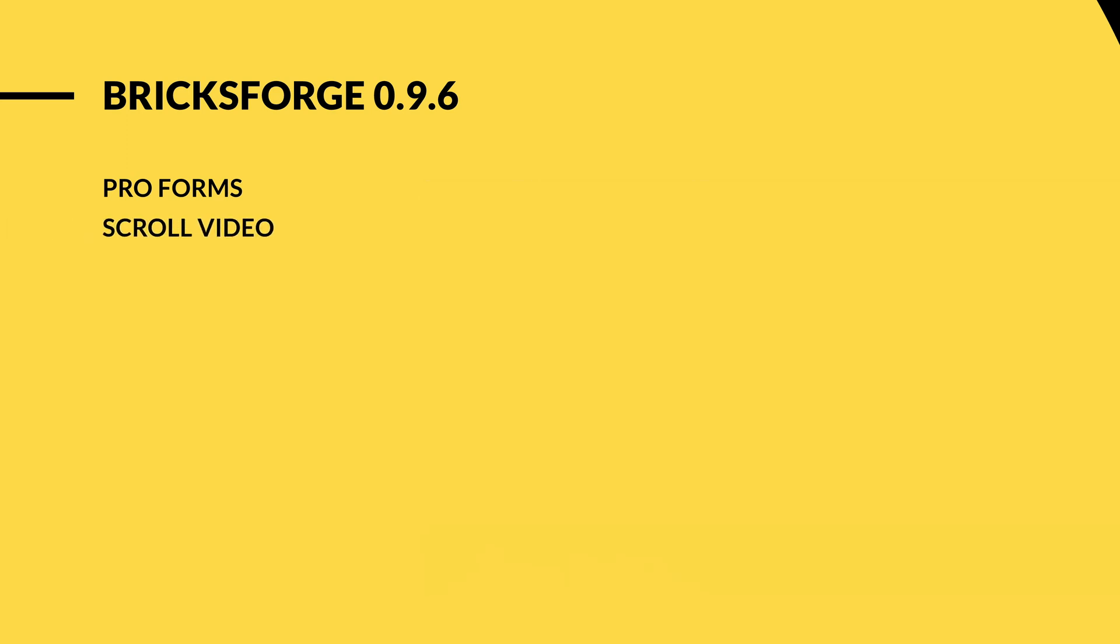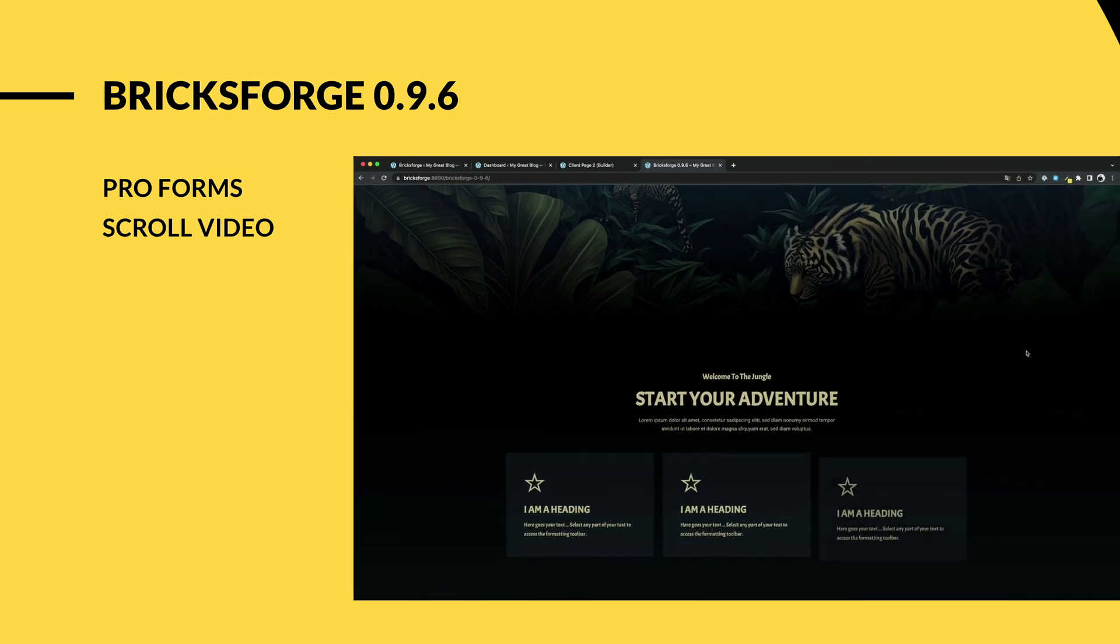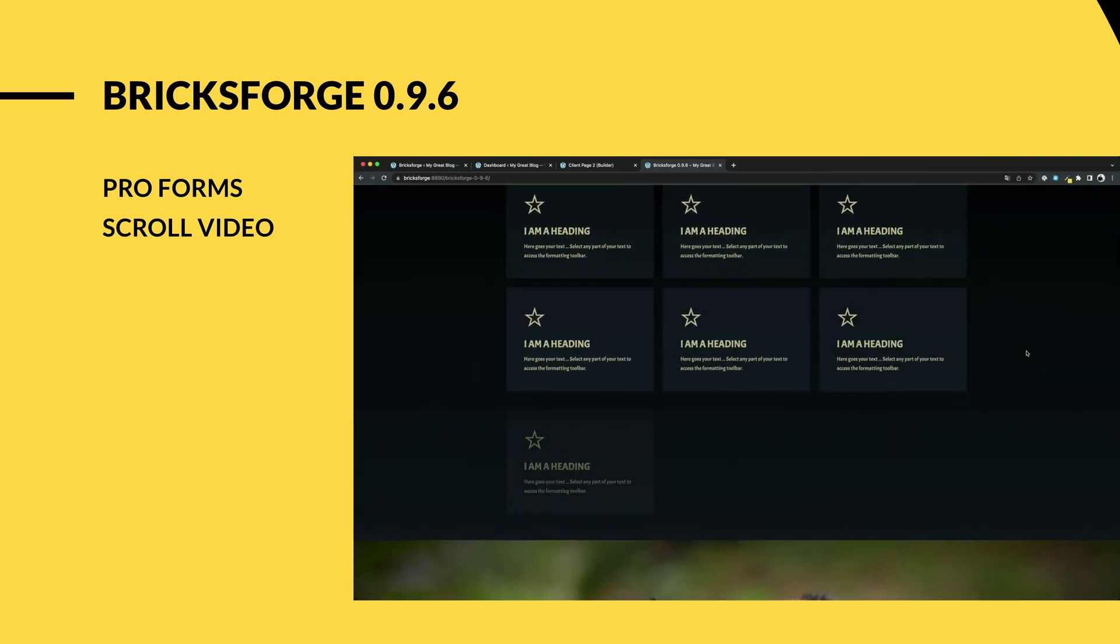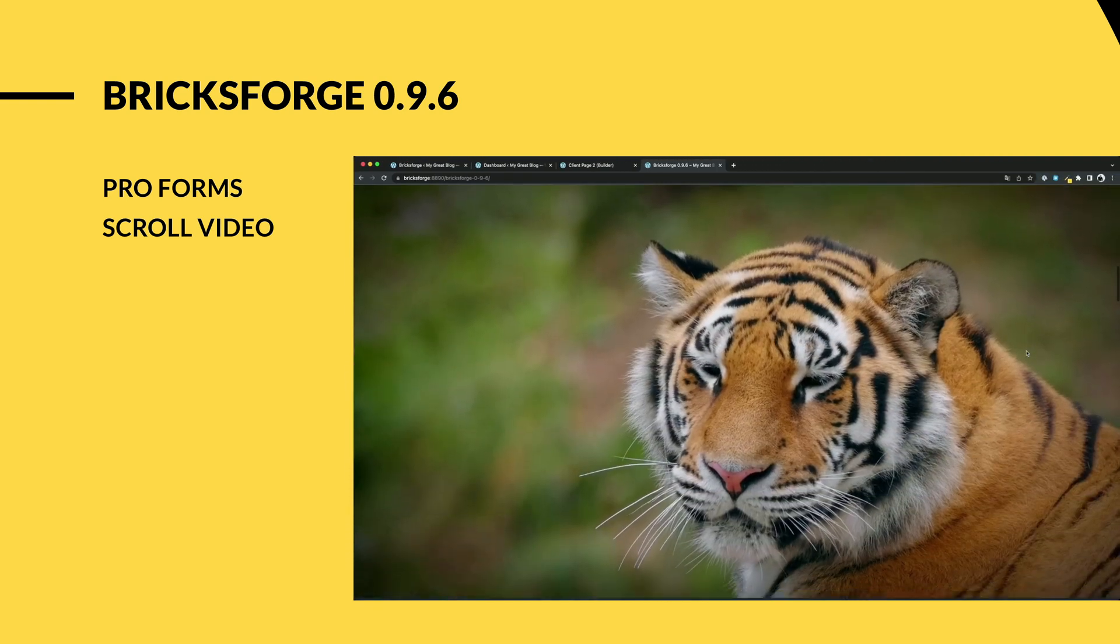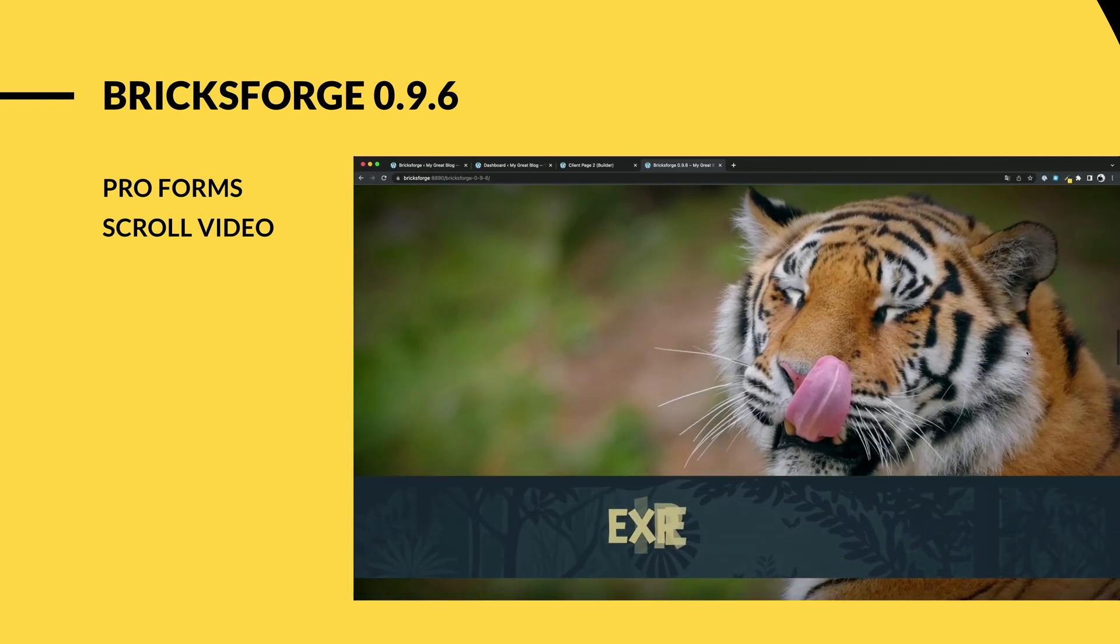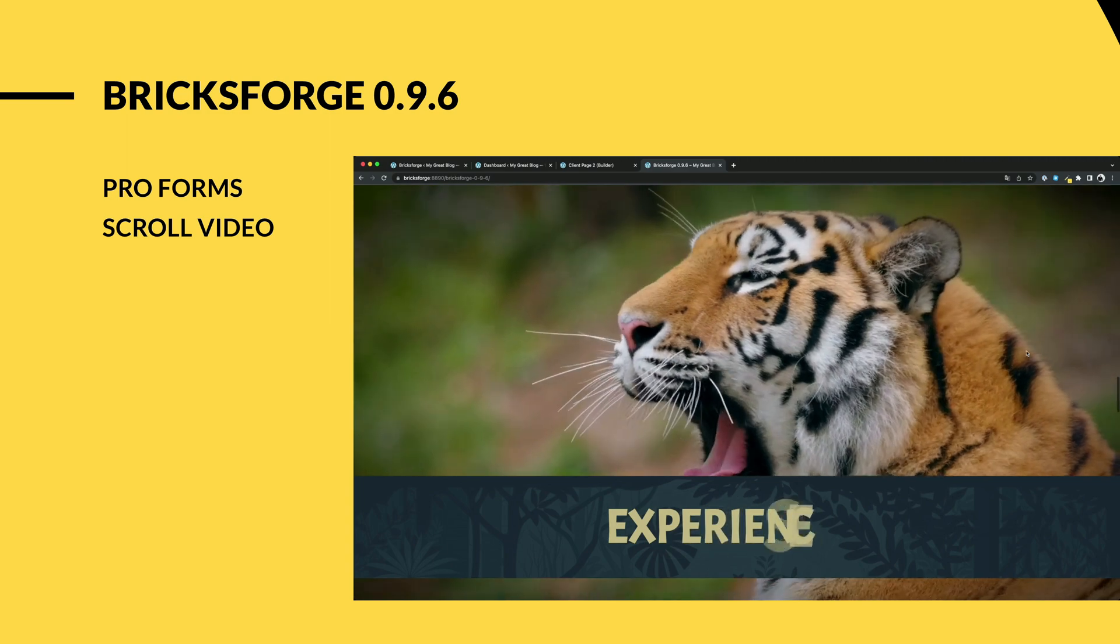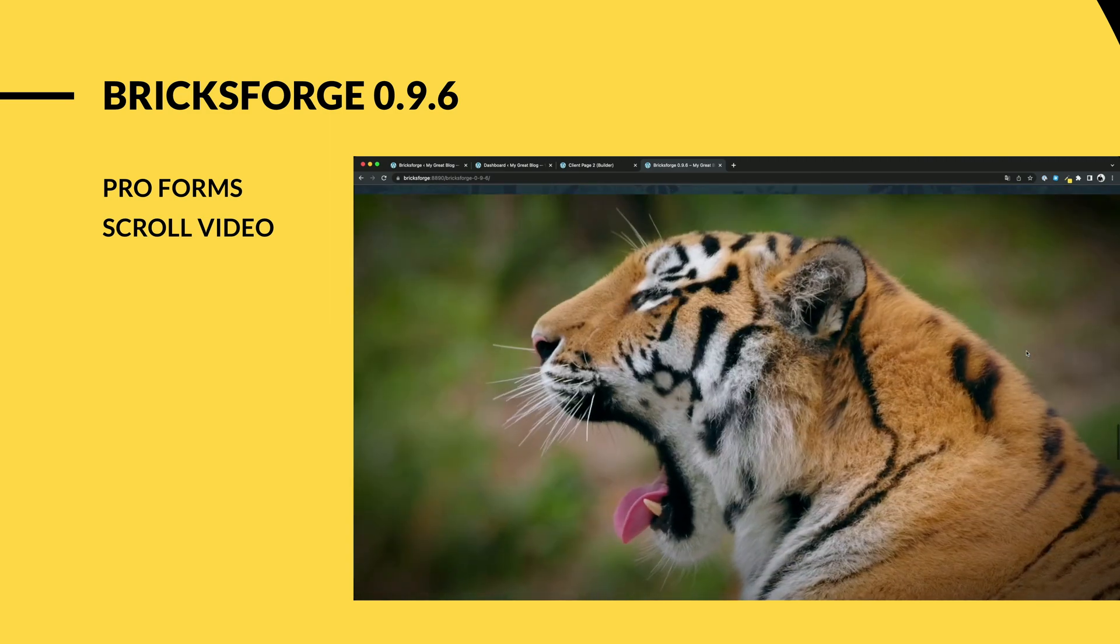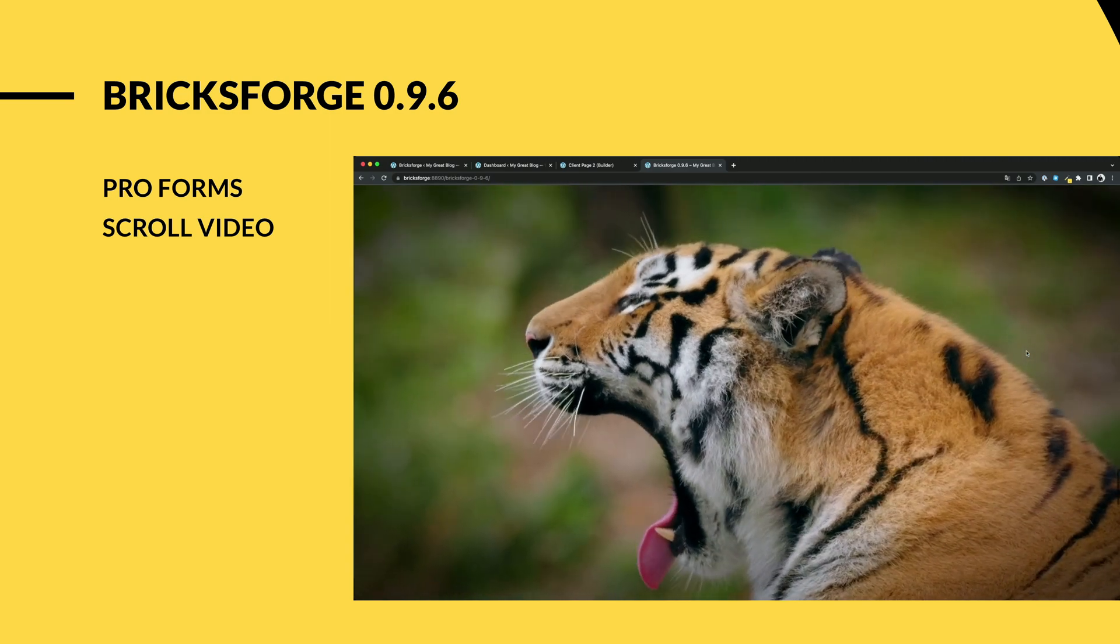The new element ScrollVideo. You can now create amazing scroll video animations without video encoding requirements. The result looks impressive.